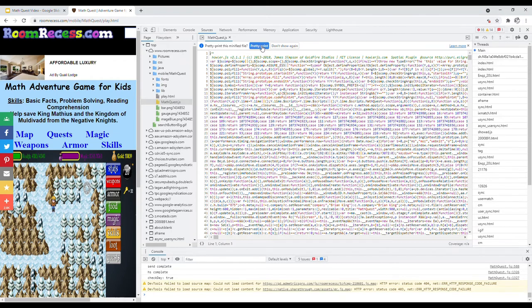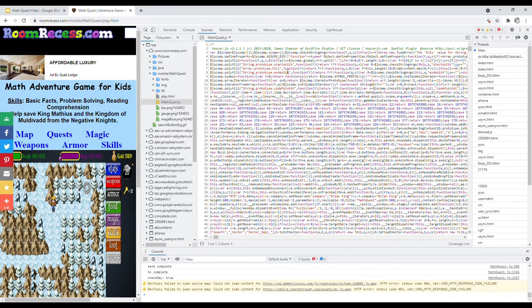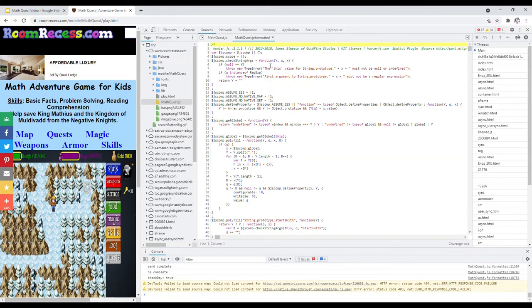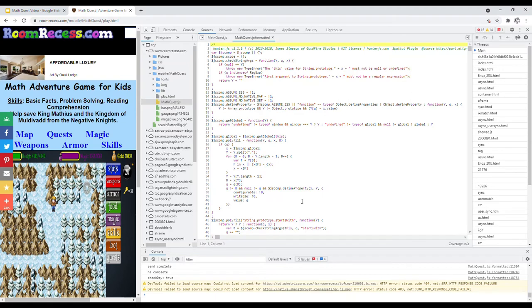Just click the arrow on the left-hand side, and then you'll see that there is a file named mathquest.js. You want to open that file here. You'll see that it's a bunch of gibberish if you don't know what JavaScript is. So what you want to do is press this button—Pretty Print This Minified File.